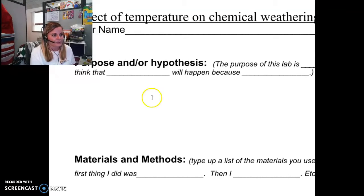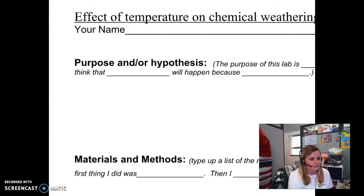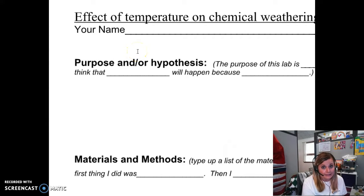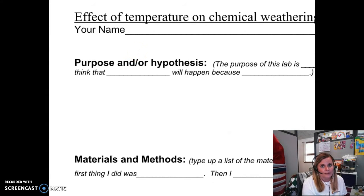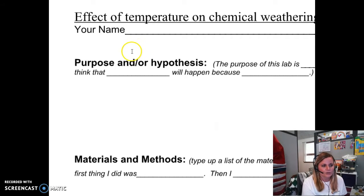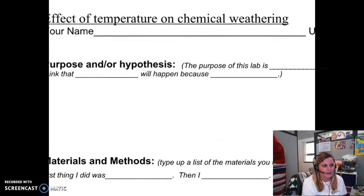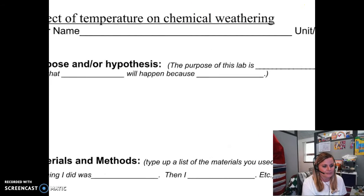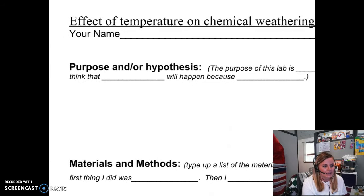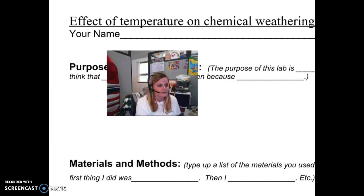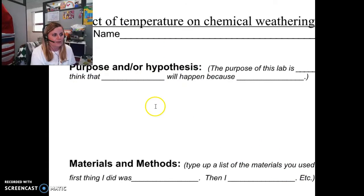So the first part of the template is your purpose and/or hypothesis. In this lab, you will be able to make a hypothesis, which is something we have not made yet. So what you're going to do is you're going to design a statement that will be an if-then-because statement. If I do this, then this will happen, and this is why I think so.